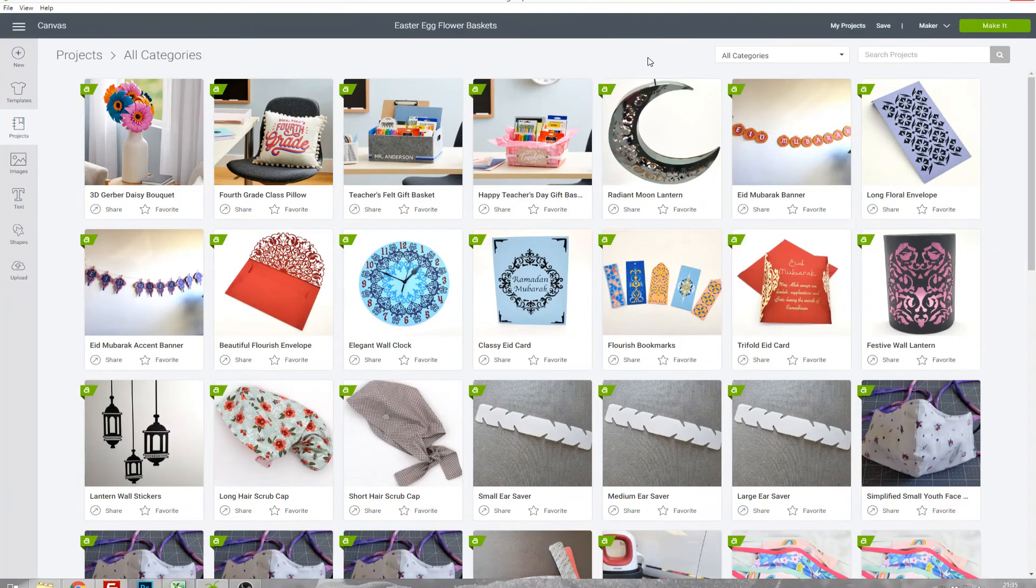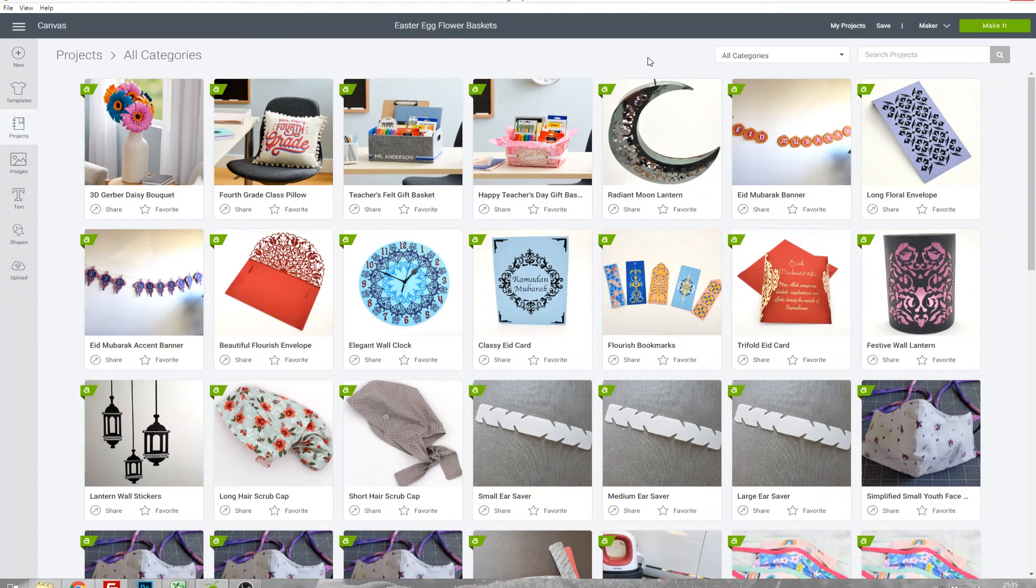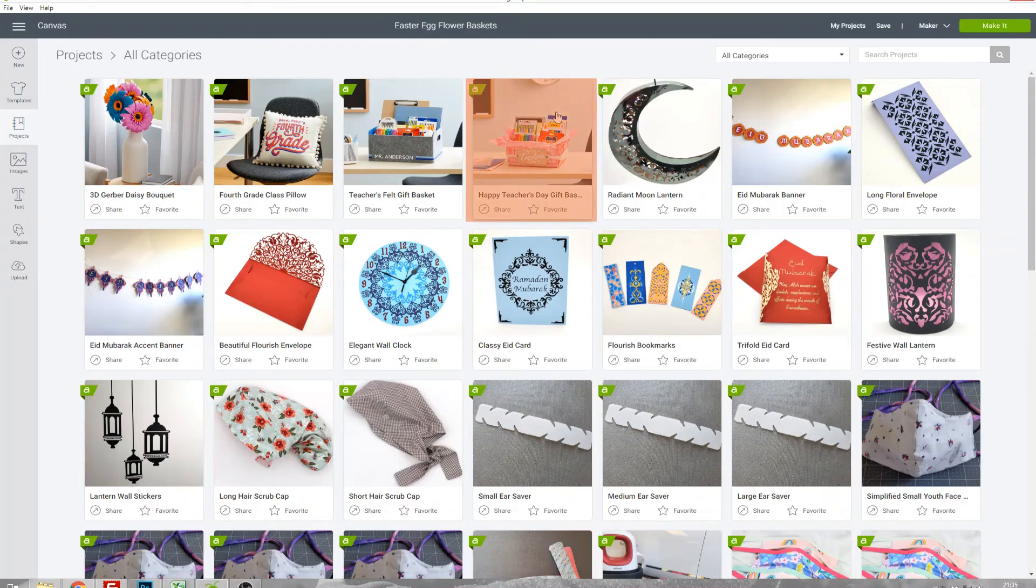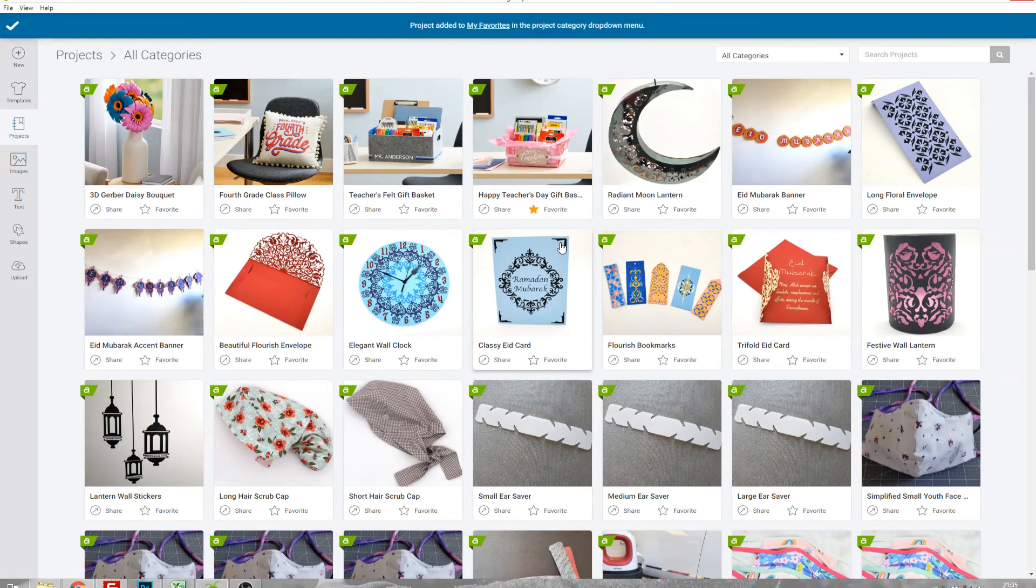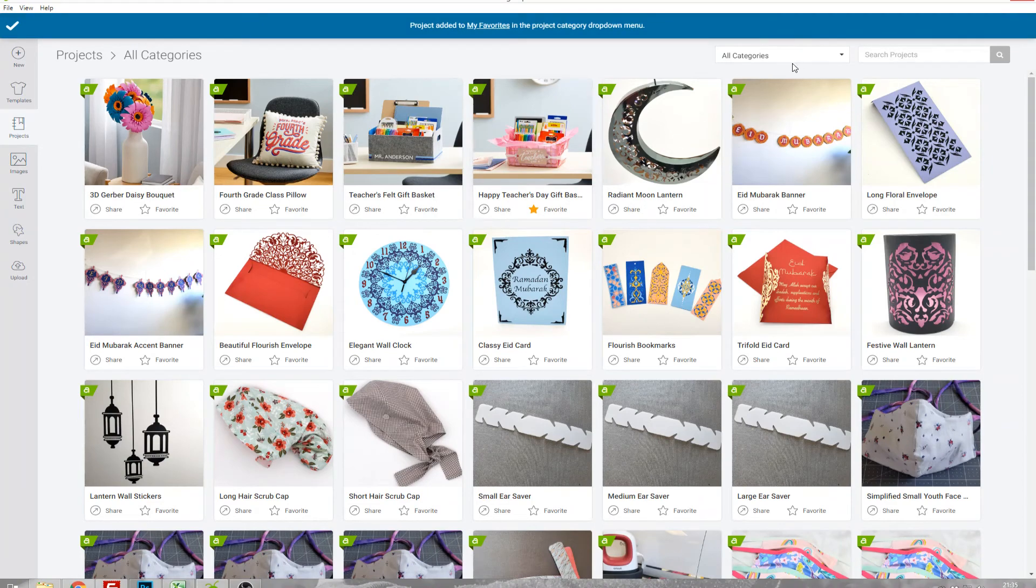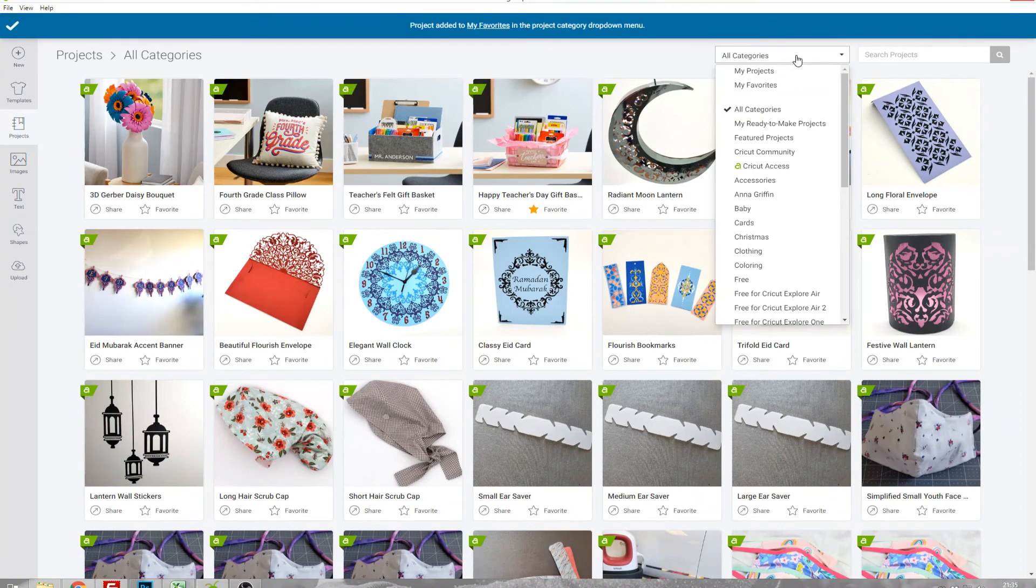Take this teacher's day gift basket. If I hover over it you can see there's a link to favorite. If I press that it's got a little star next to it and now if I go into the drop down and click My Favorites it's going to filter them so it will only show me those projects that I've put in my favorites.